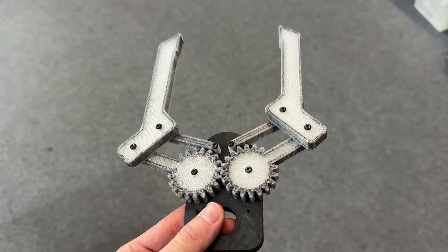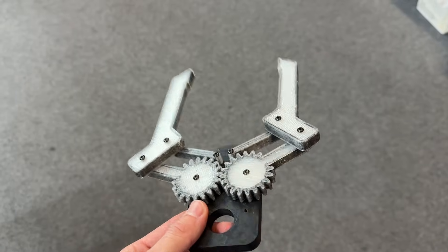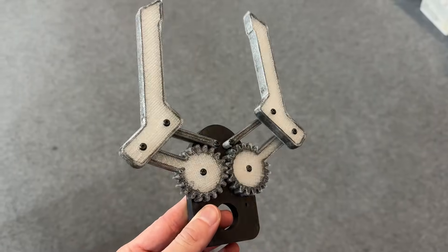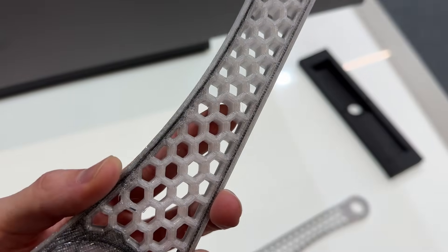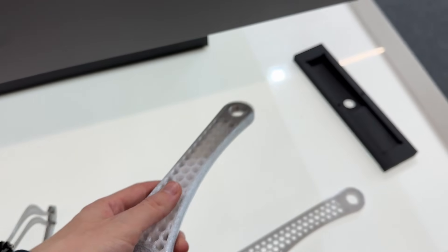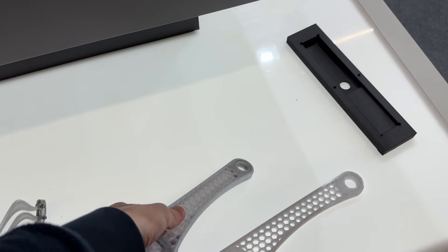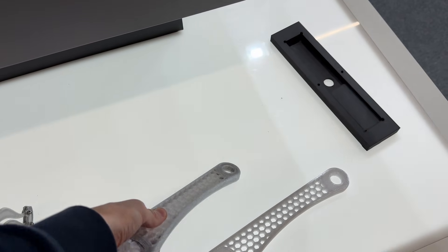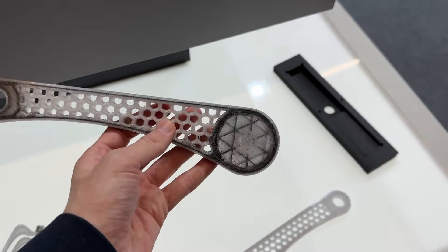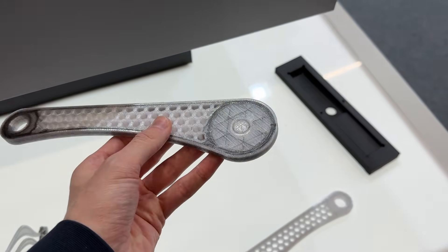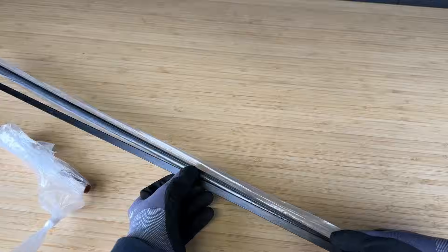They had a bunch of printed parts at the booth and those things were insanely stiff. By hand I wasn't able to bend it. That got me thinking, could we add continuous carbon fiber strength without the need to buy a whole new 3D printer?